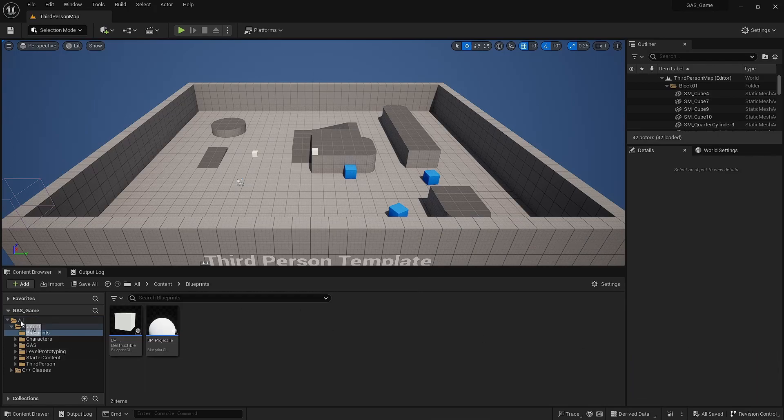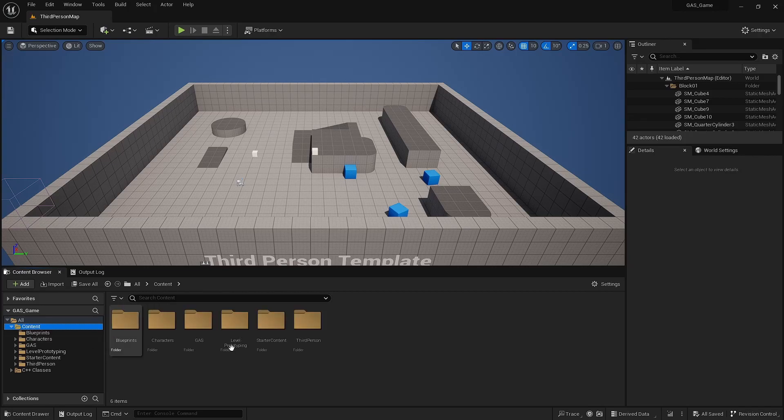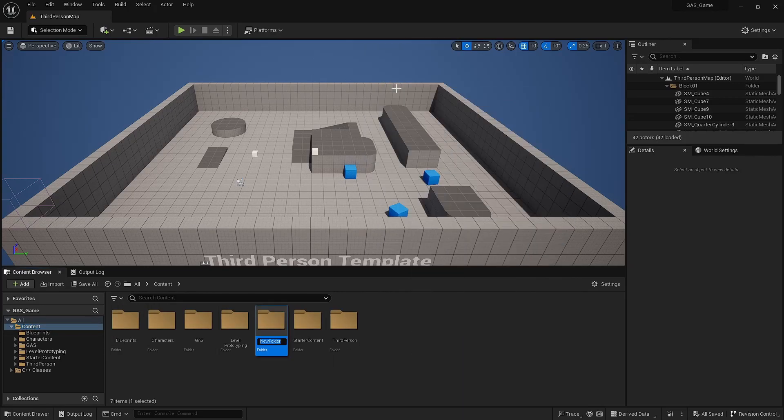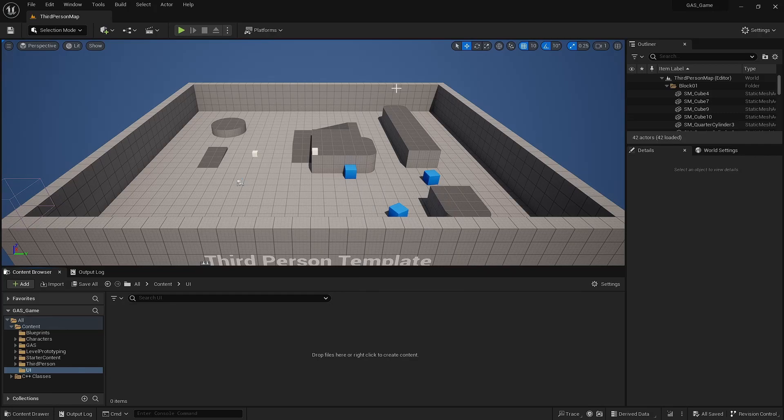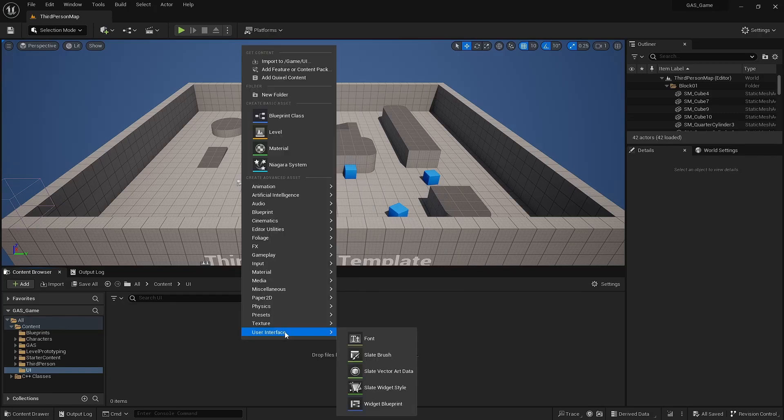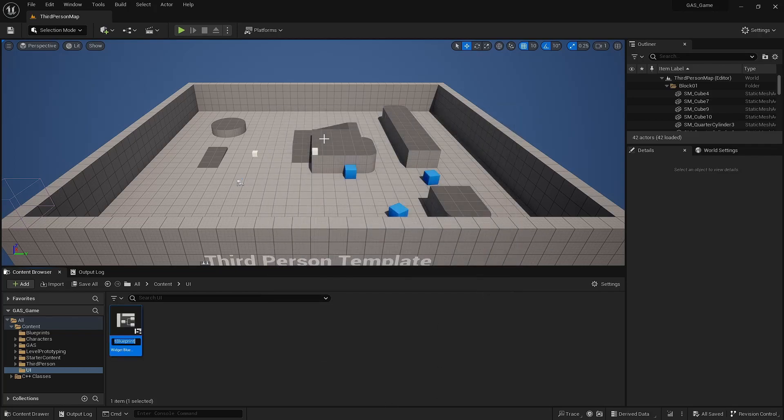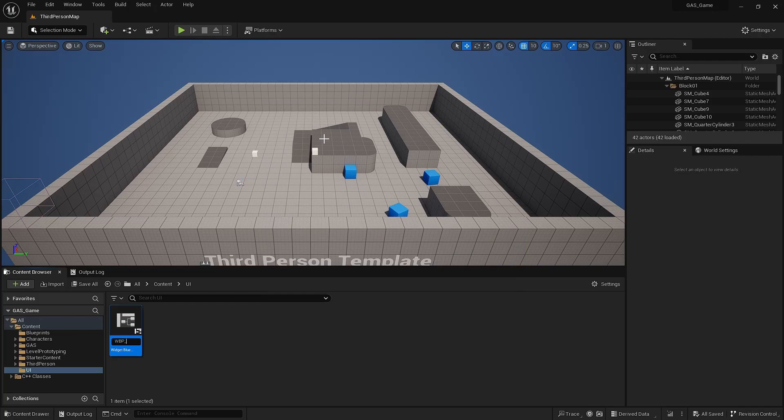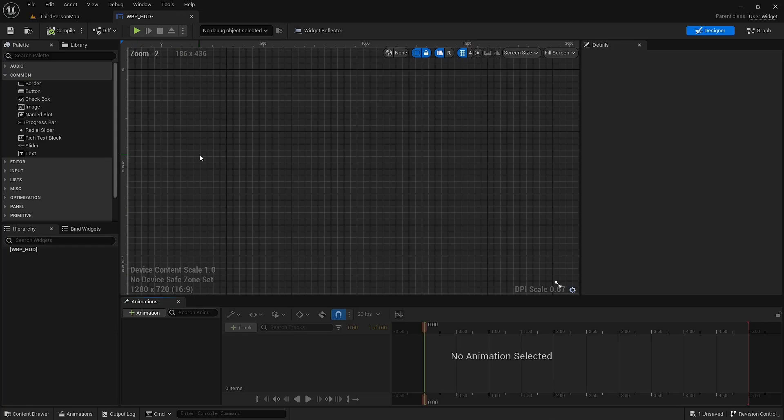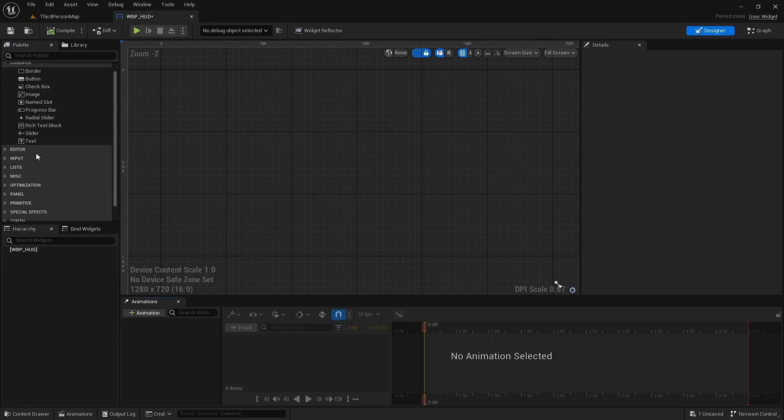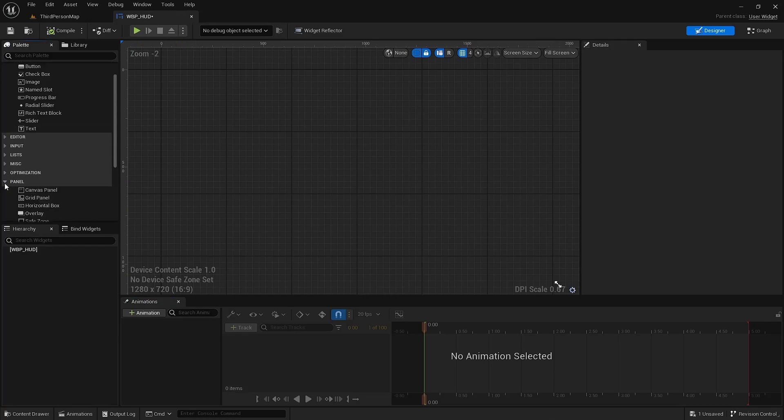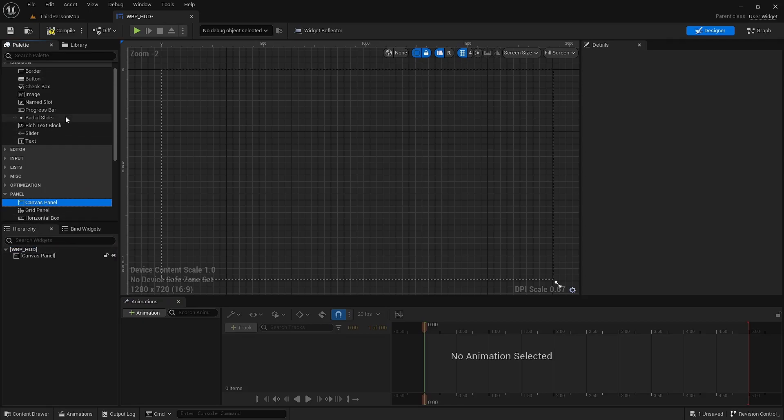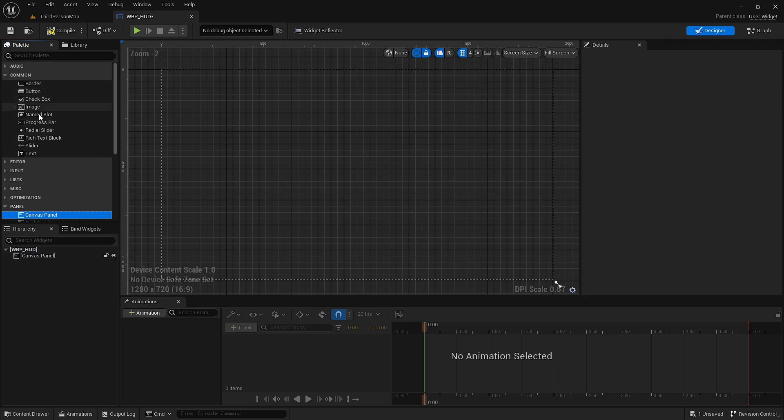I'm going to start by creating a widget Blueprint in this new UI folder. User interface, widget Blueprint. It is a user widget type. Almost all of the ones you create will be. I call it wp-hud. For this, I'm just going to add a panel canvas. Add a progress bar.